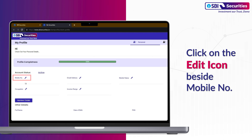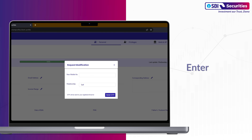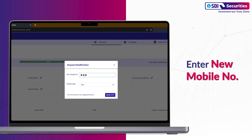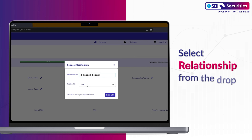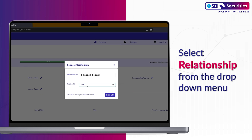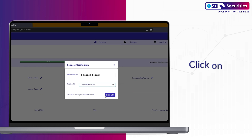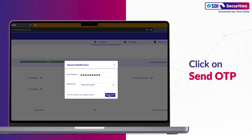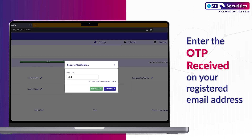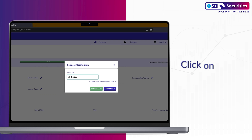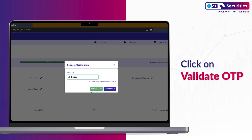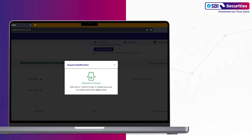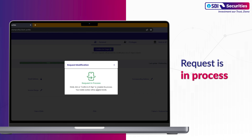Click on the Edit icon beside Mobile Number. Enter New Mobile Number. Select Relationship from the drop-down menu. Click on Send OTP. Enter the OTP received on your registered email address and click on Validate OTP. Request is in process.